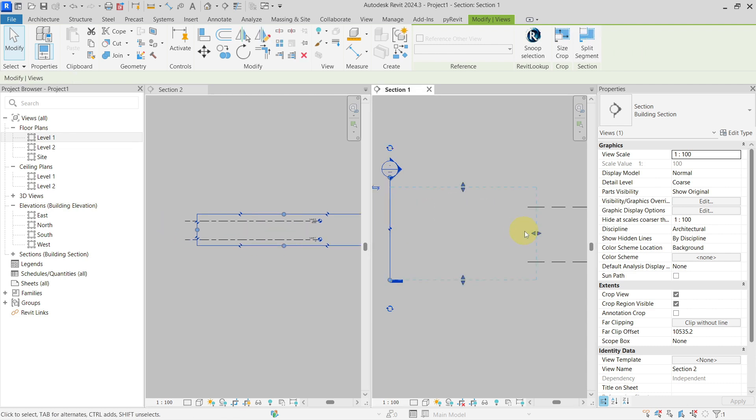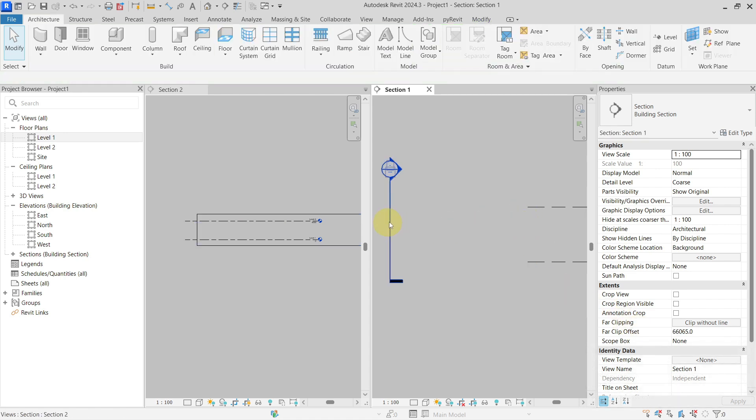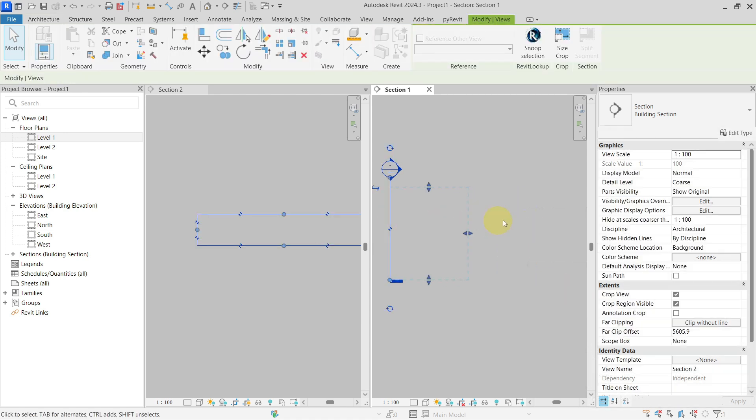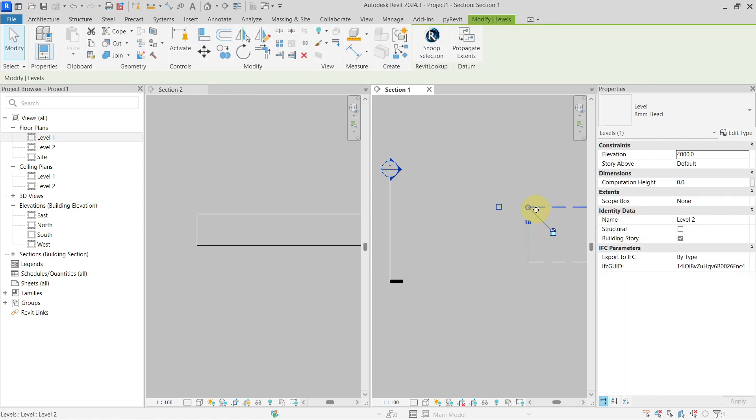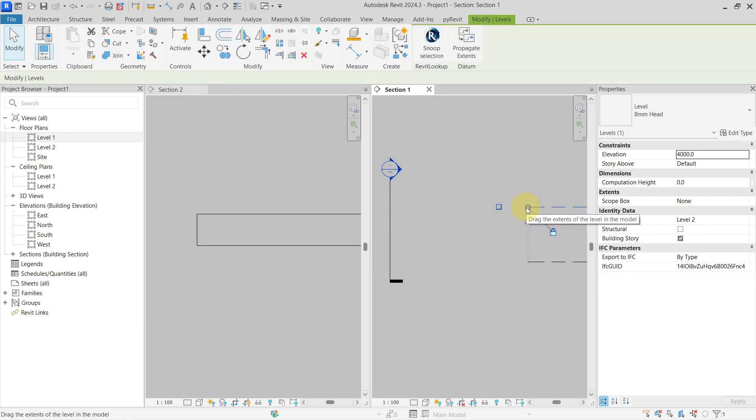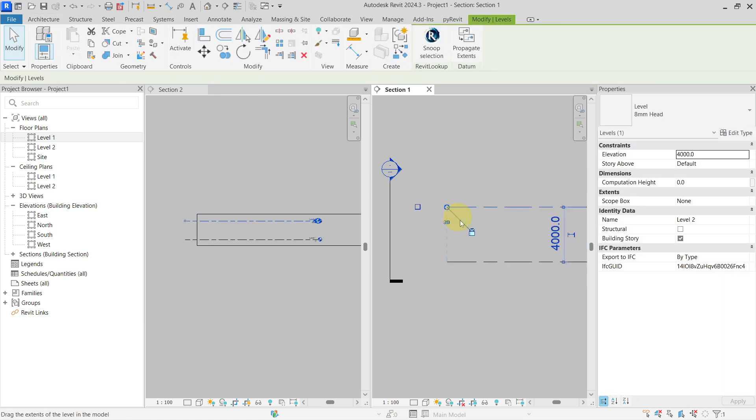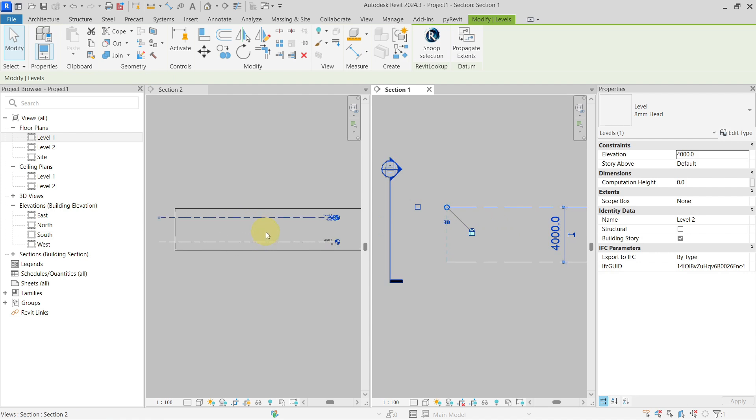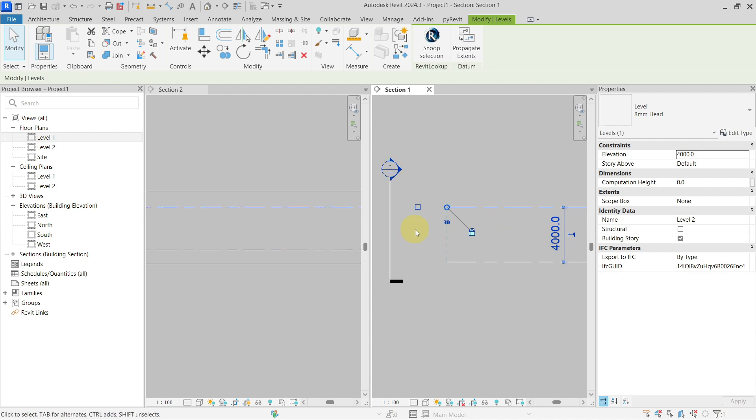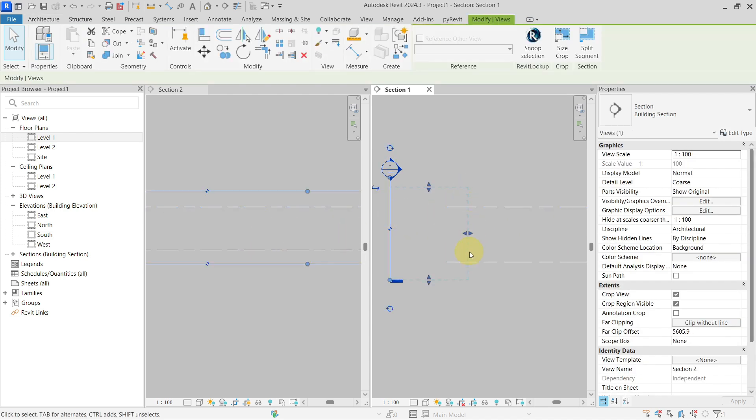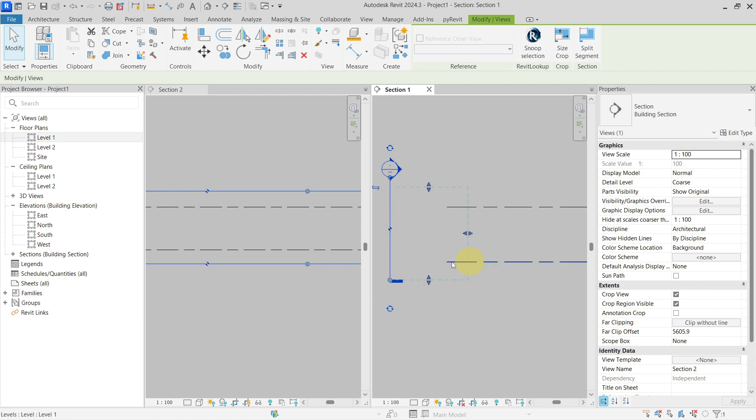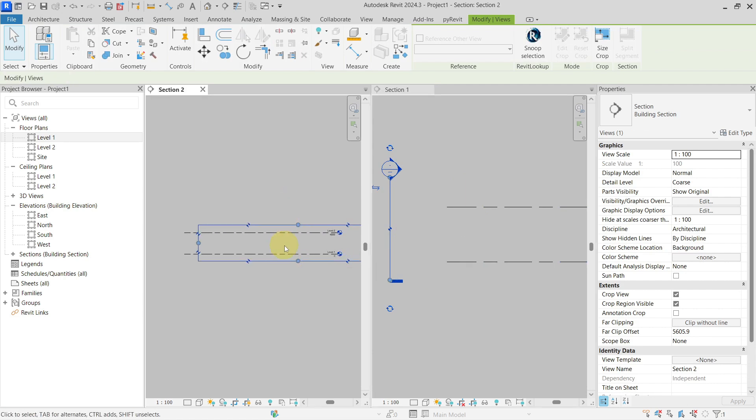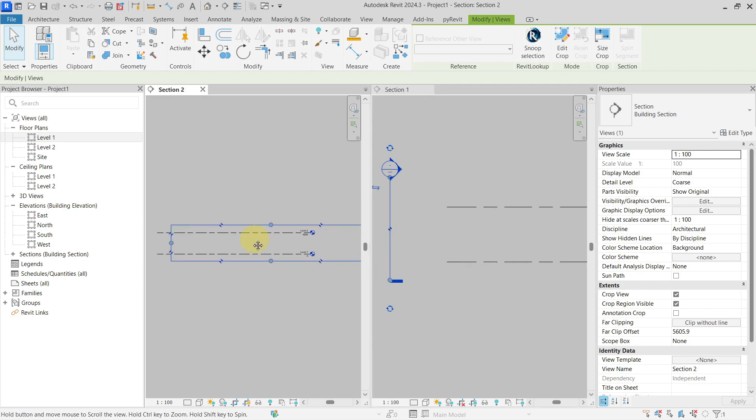So either you can change the depth and the far clip offset, or the other way to do this is that you would enlarge the extents of your levels so they will cross this boundary, and then you will be able to see them in your section or in your elevation.